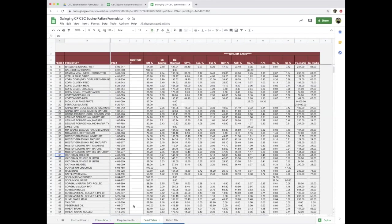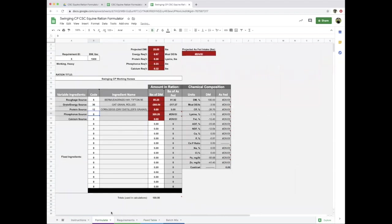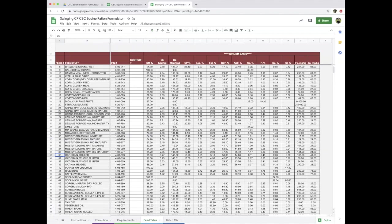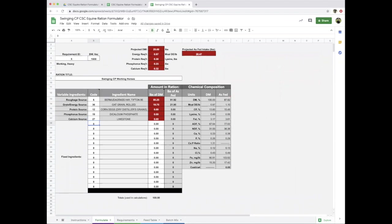We need a protein source—let's use distiller's dried grains, feed number 12. Then I tend to always use dicalcium phosphate and limestone for my minerals. Dical is feed 19, limestone is number 27.